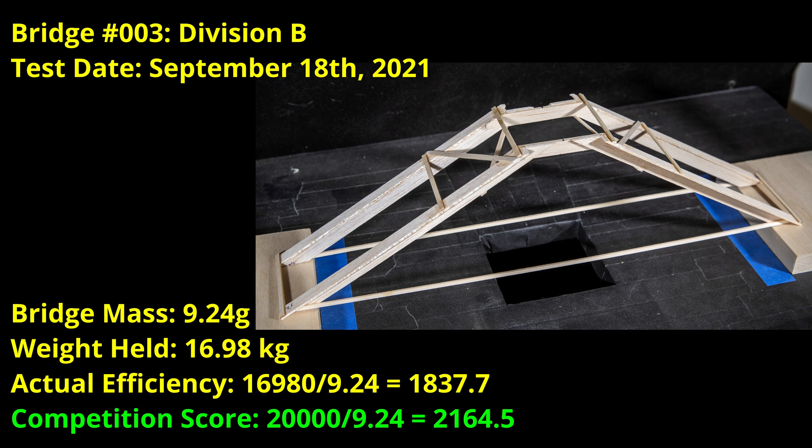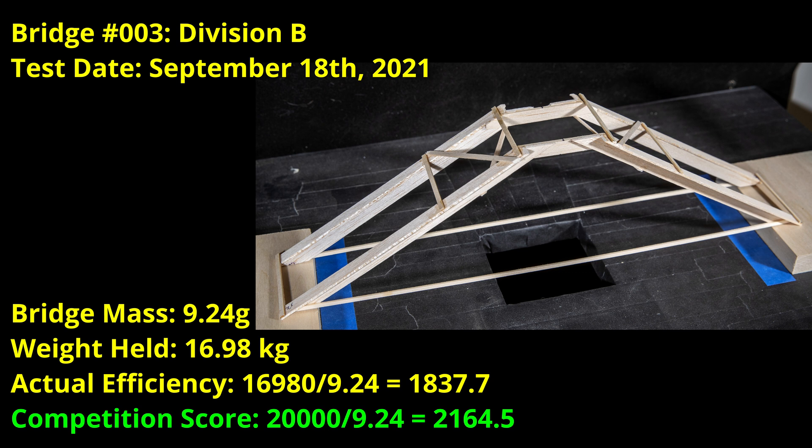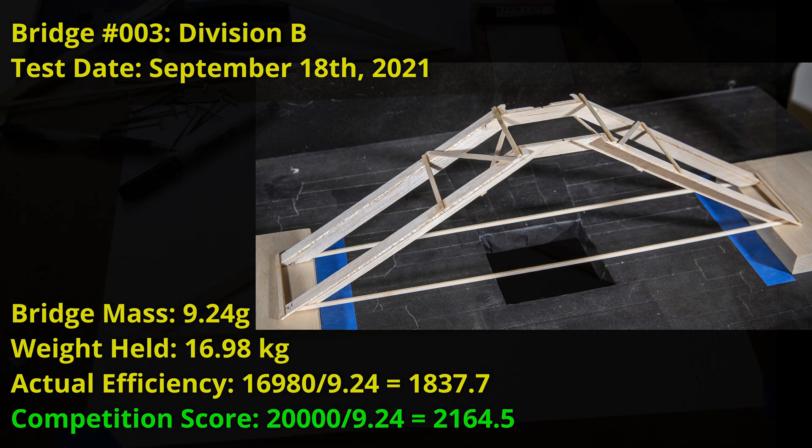With this year's rules, it's important to hold all 15 kilograms for maximum scoring. My initial goal was to build a bridge that satisfied the rules and held the entire weight without worrying too much about the mass. I'll briefly talk about what material I use, but I don't think this should be used as a blueprint in that regards as I know it can be made much lighter. The final mass was 9.24 grams and it held almost 17 kilograms for a competition score of almost 2165, which I think is very respectable for this early in the season.